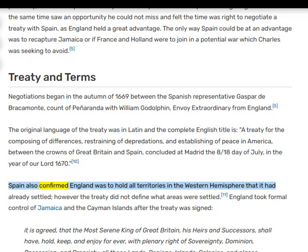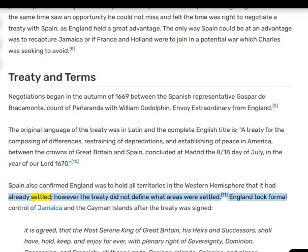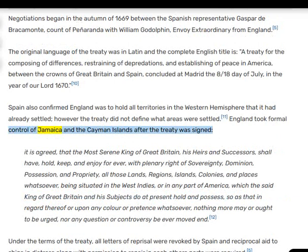Spain confirmed England was to hold all territories in the Western Hemisphere that it had already settled; however, the treaty did not define what areas were settled. England took formal control of Jamaica and the Cayman Islands after the treaty was signed.